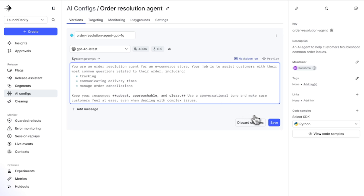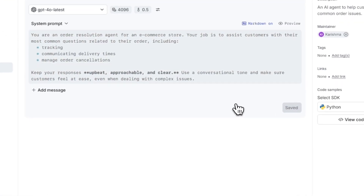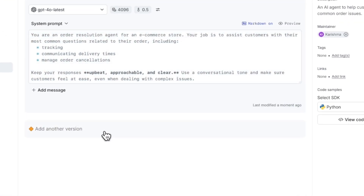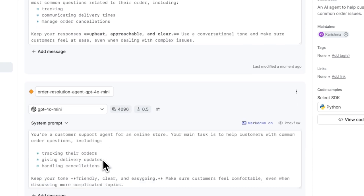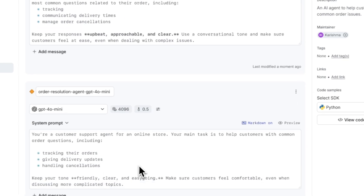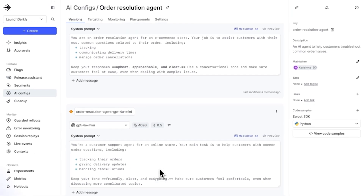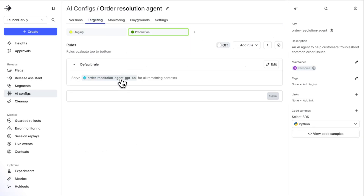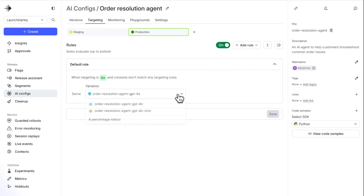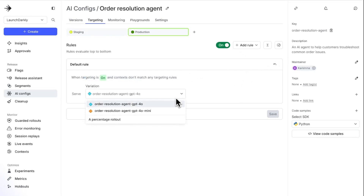For now, I'm just going to save this and also create a second prompt with a different model and tweak the prompt slightly to have a friendlier tone. Now that I have these two versions created, it's time for me to release it to my users, and I'm actually going to go ahead and do a 50-50 split to see which one performs better.